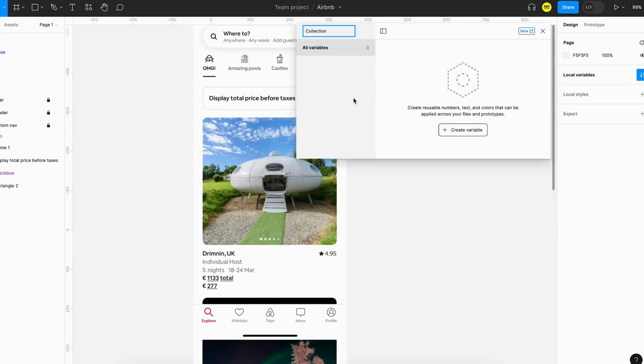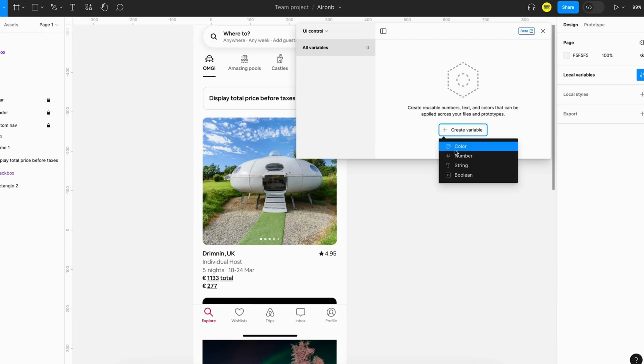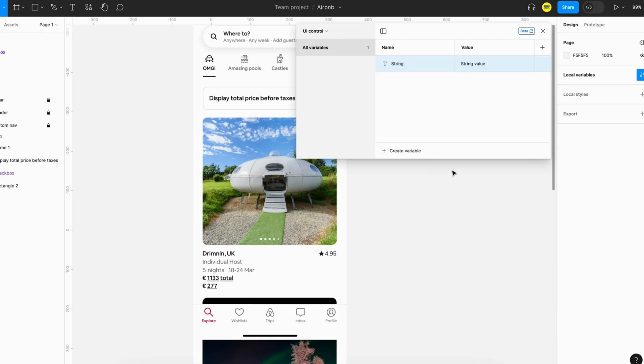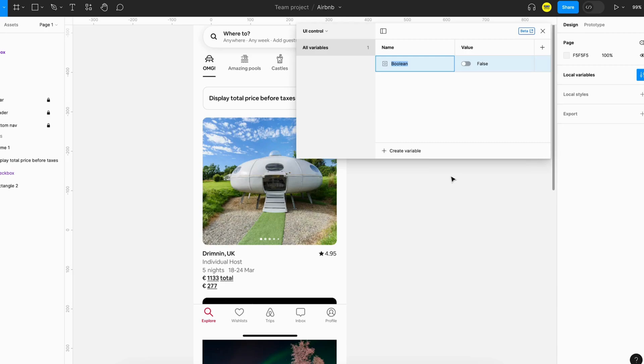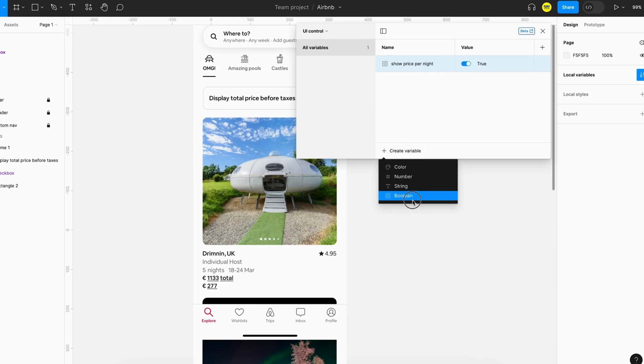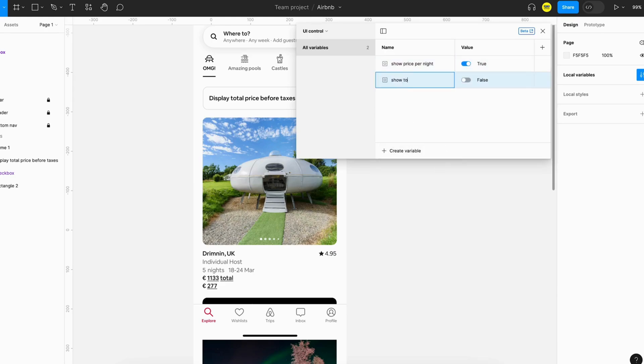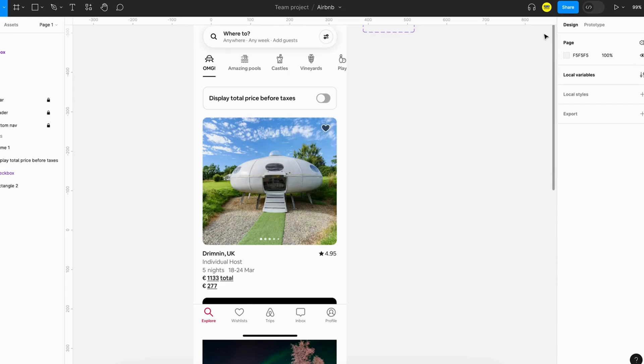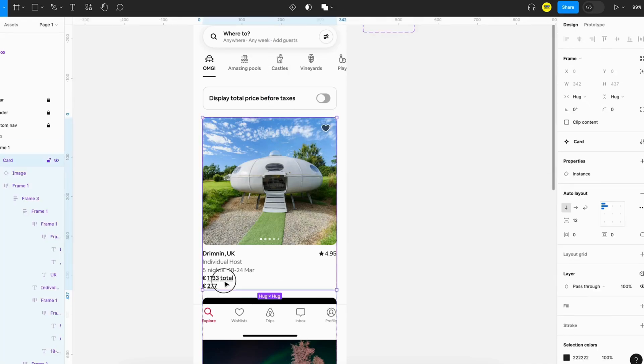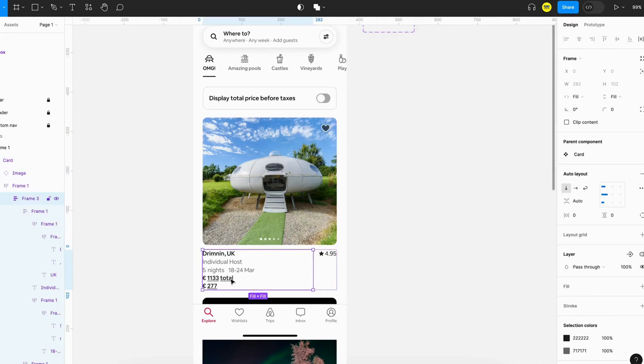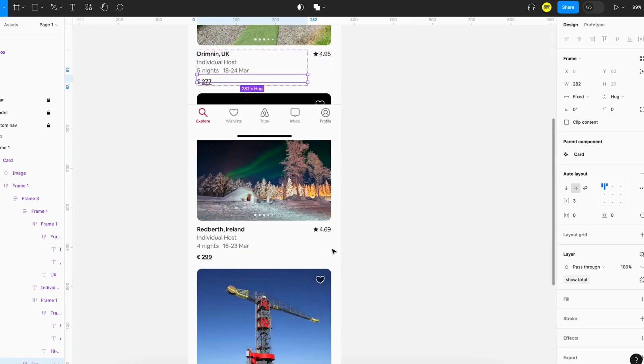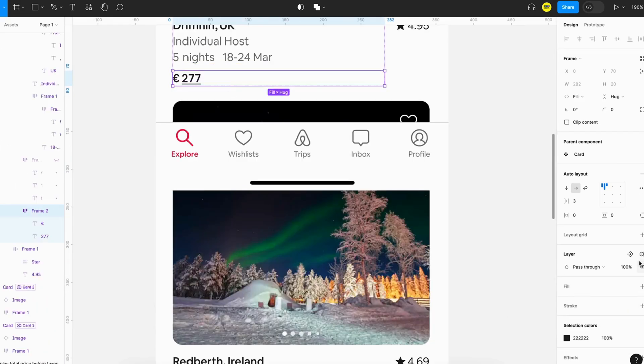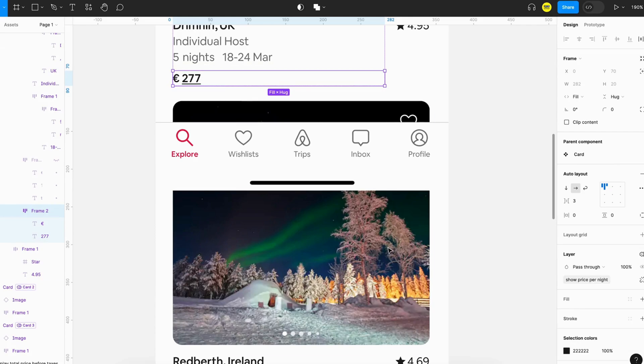We'll create a boolean variable called show price per night - initially this will be true. And we'll create another one, show total price - initially it will be false. Next what we will do is just apply that to this card. Show total will be attached to show price per night.